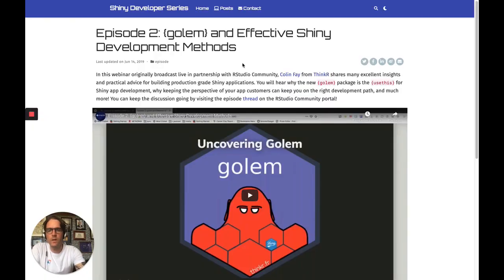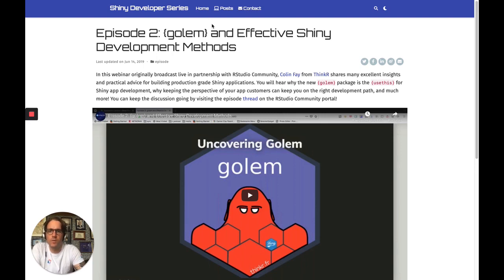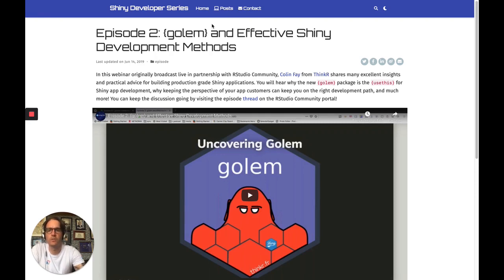Hello, and welcome to this video about building Shiny applications using the Golem package. You might have heard about Golem if you've listened to this episode from the Shiny Developer Series, where I talked with Eric about effective Shiny development methods and about building Shiny applications with Golem. In this episode, we talked a lot about the why behind Golem, but not that much about the how. This video is going to be about how to build production-ready Shiny applications using Golem.